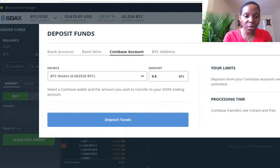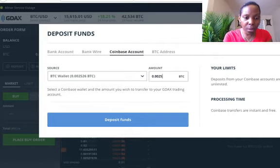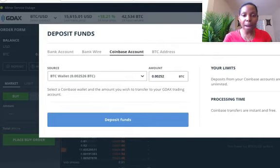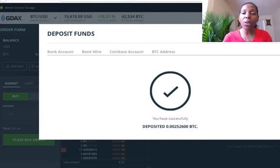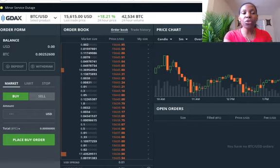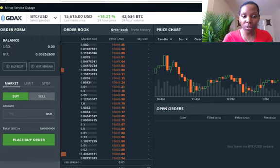So I'm depositing 0.002526 BTC, and I'm going to deposit those funds from my Coinbase account into my GDAX account. Now this money is here.